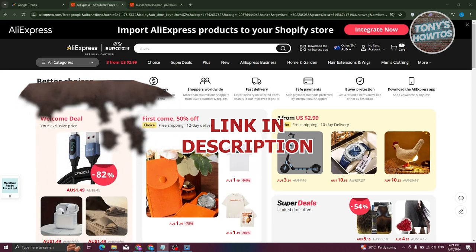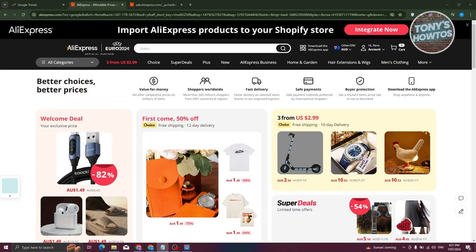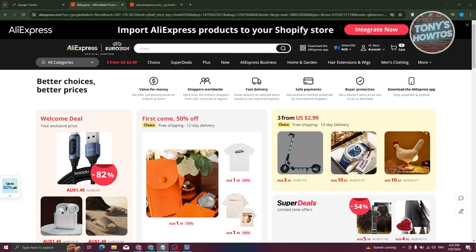So let's get started. You might be wondering how you find the best-selling products on AliExpress that you could basically get for your own store. Finding the best products — whether by performance, price, or how they actually sell within the platform — can be beneficial, especially if people are really interested in that specific product.